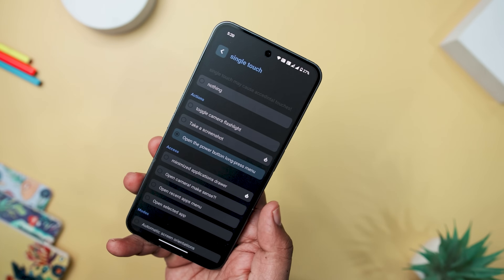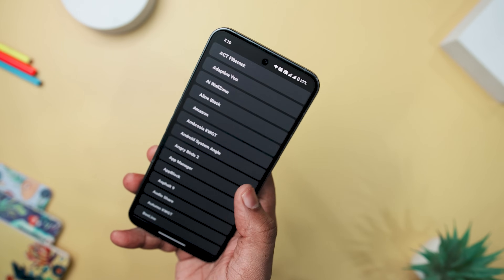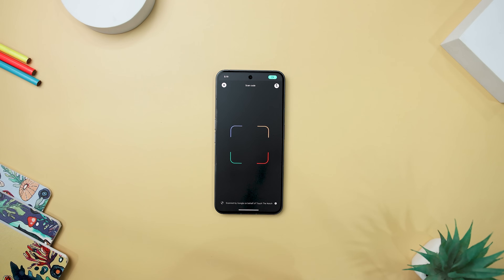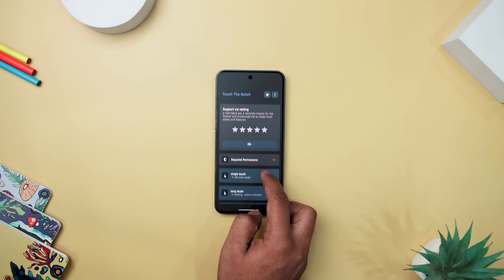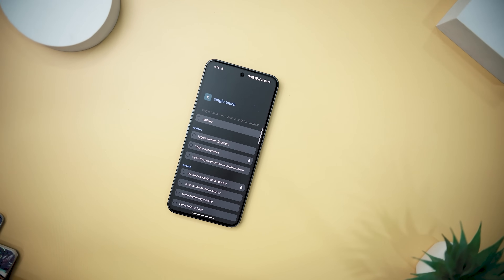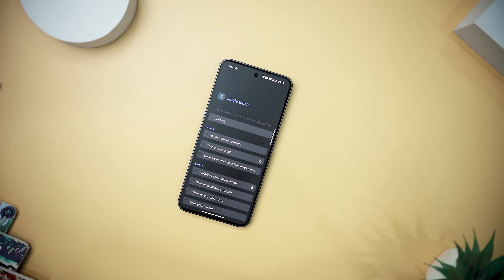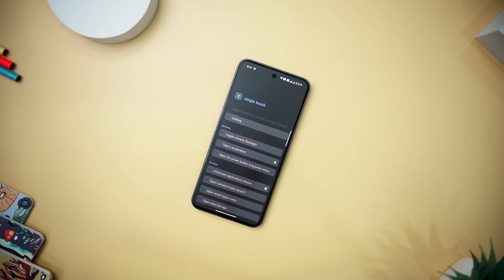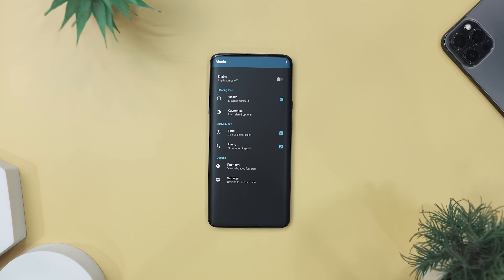Notable features include a minimized app drawer for quick access, a quick dial for prompt calls, and modes like toggling automatic orientation or activating Do Not Disturb. With practical tools such as a QR code reader and the ability to trigger automated tasks, the tool category adds versatility. The app even addresses media control, allowing users to play or pause music, skip tracks, or go back to the previous audio. It stands out for its comprehensive set of features that cater to various aspects of device interaction.